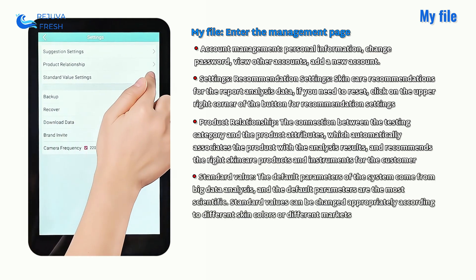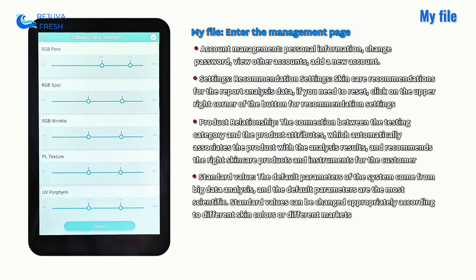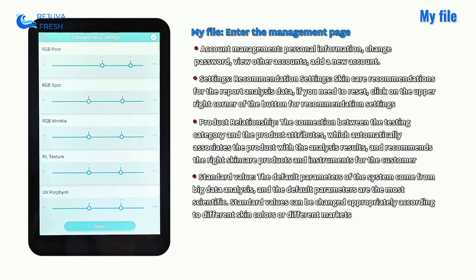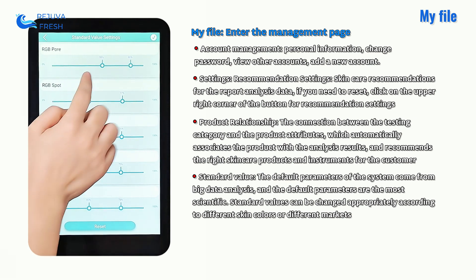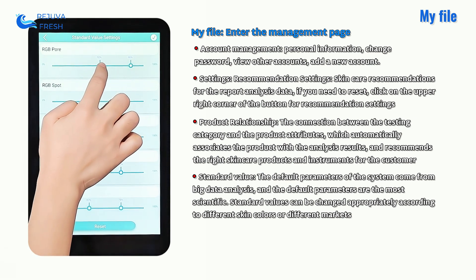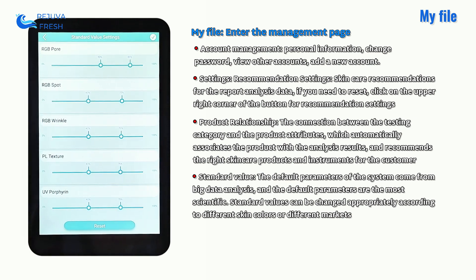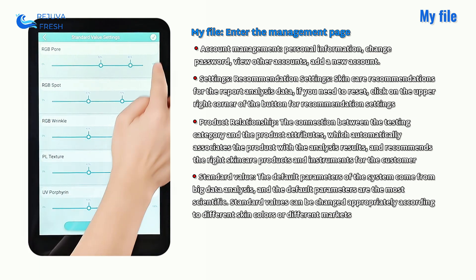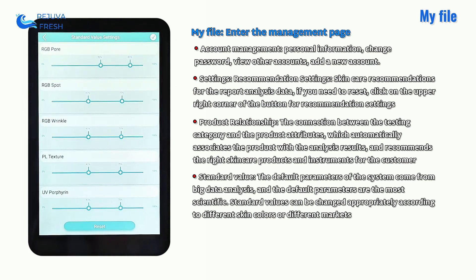For standard values, the default parameters of the system come from big data analysis. The default parameters are the most scientific.